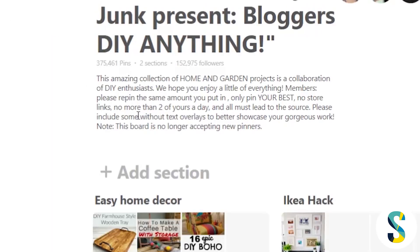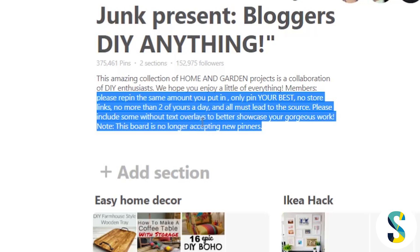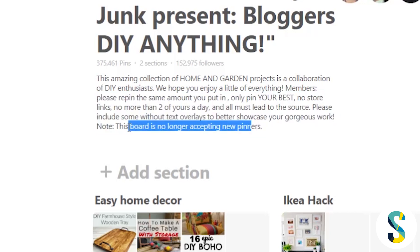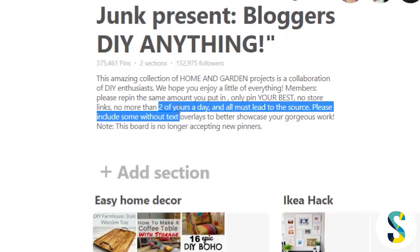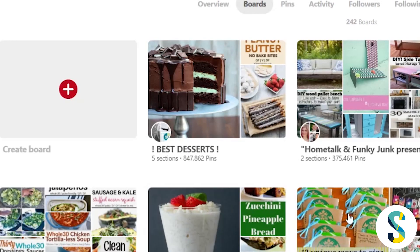There are other boards that do have limits. Like this board says you can only pin two of your own pins a day - they want your best content, no store links, so that means no affiliate links. This board is not accepting any new people. If you're looking for new boards to join, look at the guidelines in the board description. So first make a note of which boards have limits on types of content, and then make a list of boards that have limits based on number. Those are the easiest to deal with in Tailwind.